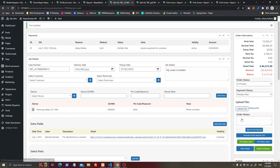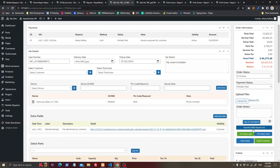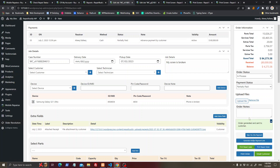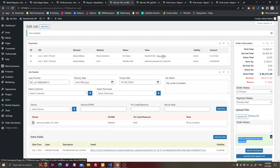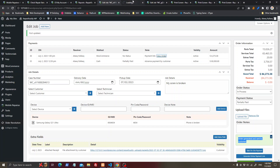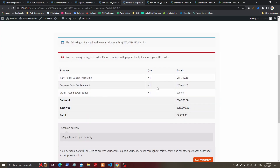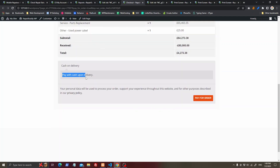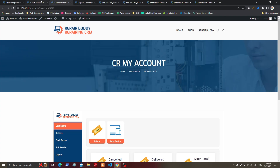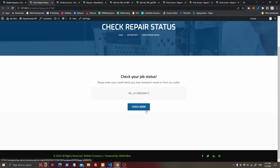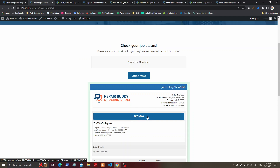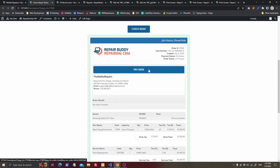If you are using WooCommerce, you can generate an online payment link for the customer. The order is generated and sent to the customer. This is the link where the customer can go to make the payment from the WooCommerce checkout page using whichever payment method you have set up in your WooCommerce settings.